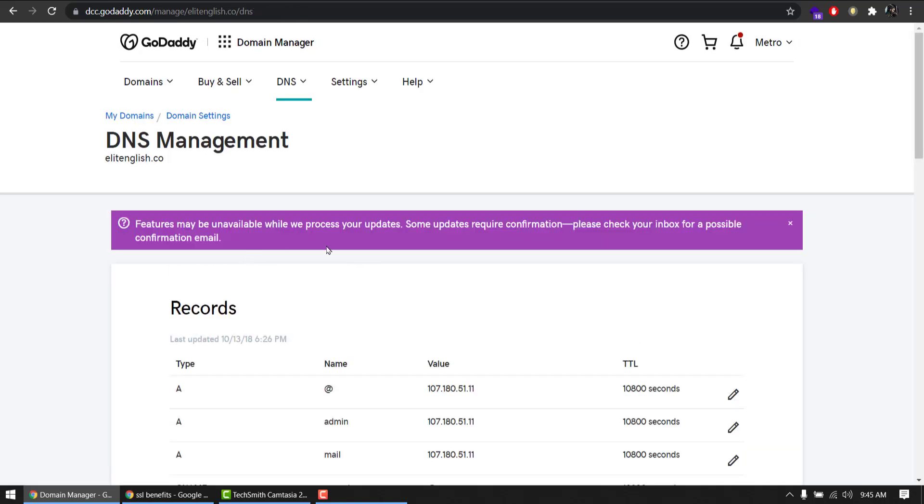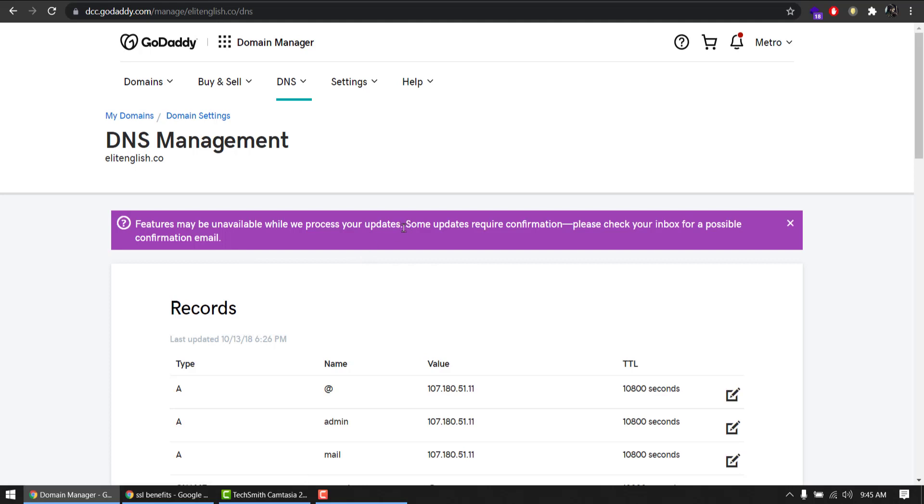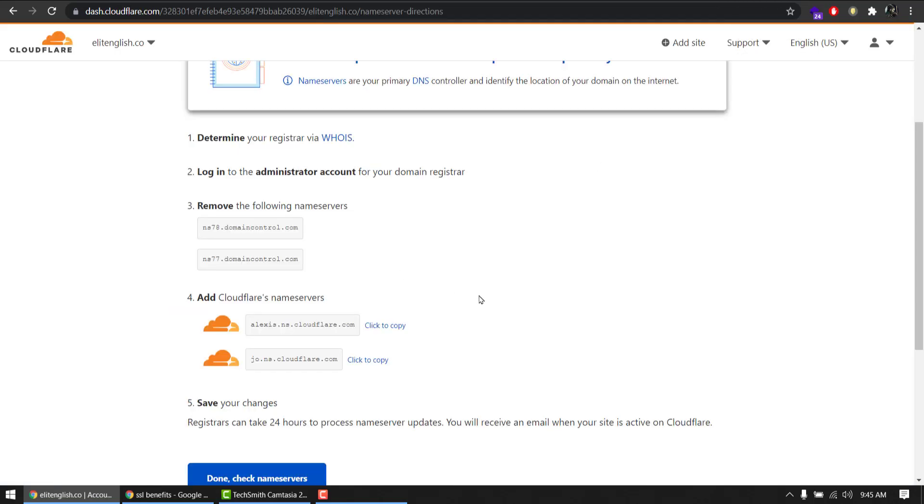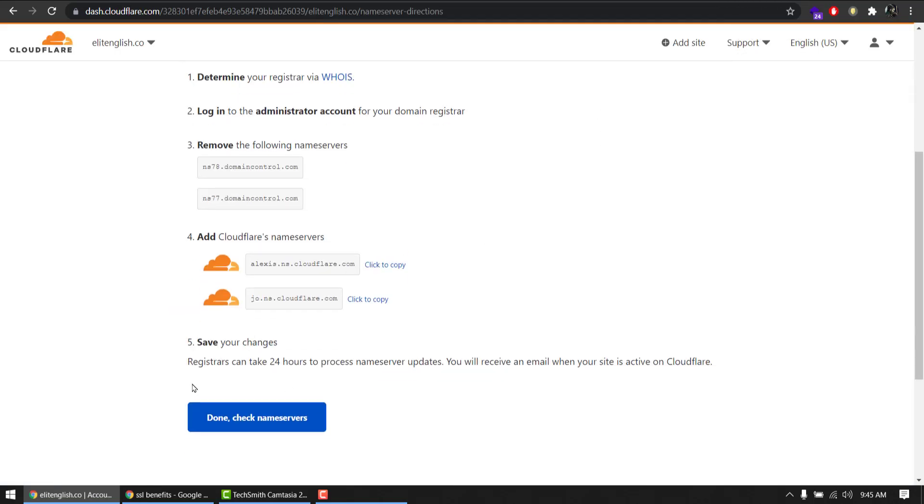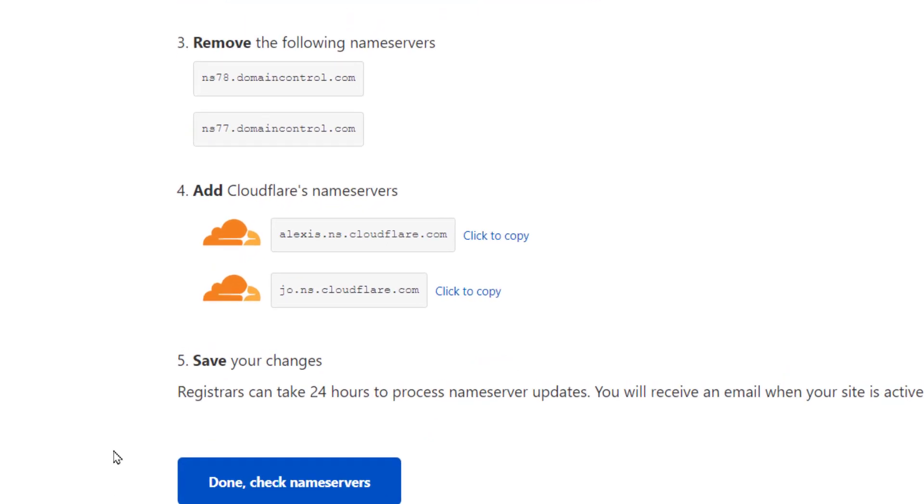We are halfway done. Yes, I consent to update name servers for the selected domains. Enable and continue. Okay, it might take some time. It usually takes a few minutes, but in some cases it might take a few hours, so don't worry. We are done doing this. Done, check name servers.